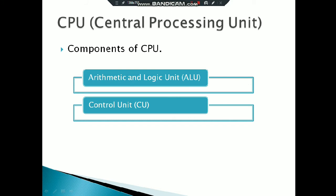Now we will talk about the components of CPU. As you can see on the screen, there are two components: the first one is called Arithmetic and Logic Unit (ALU), and the other one is called Control Unit (CU).